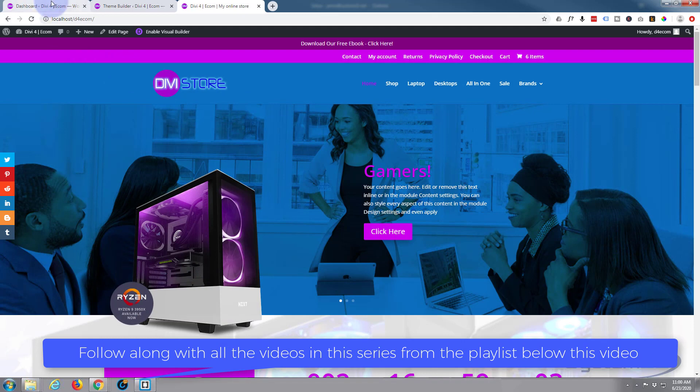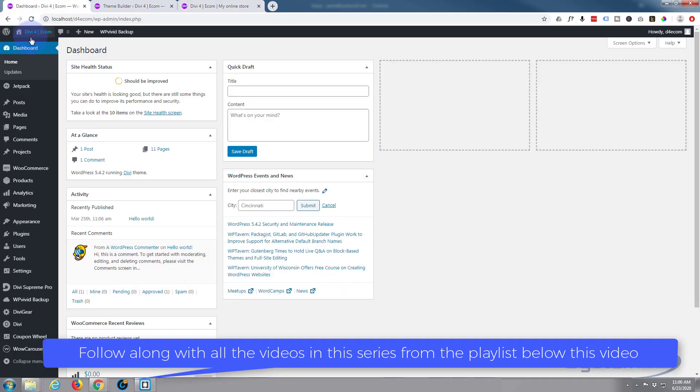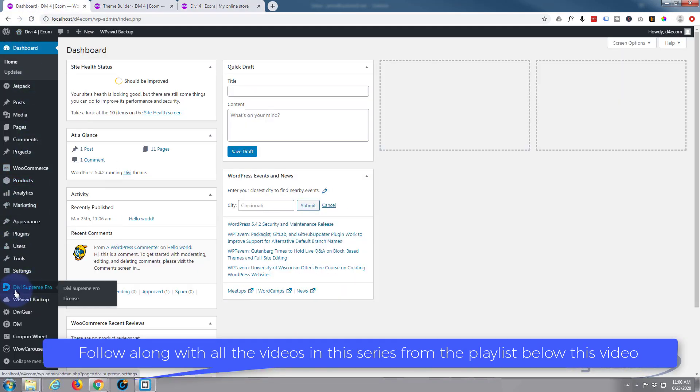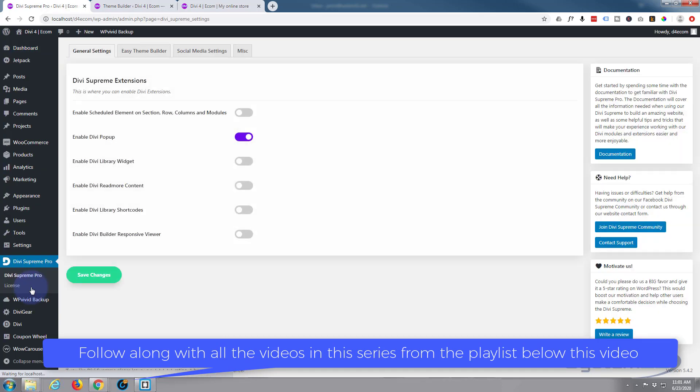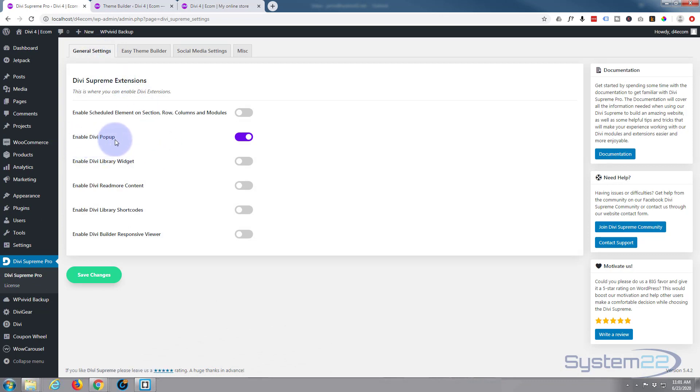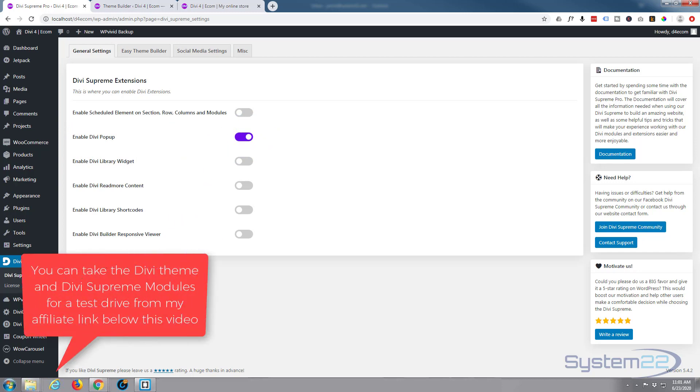First thing you want to make sure you've got done: if you go to your dashboard once you've got Divi Supreme Pro installed, go ahead and click on it. In the general settings we want to make sure we've got enabled Divi pop-up switch in the on position, the purple button right there. Once you flip that to on we'll be able to use pop-ups just about everywhere on our site. Just save the changes. If you don't do this, this will not work today.